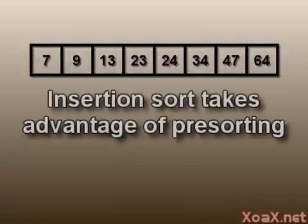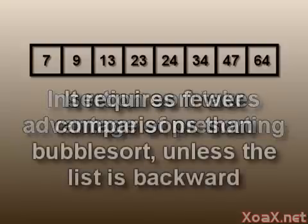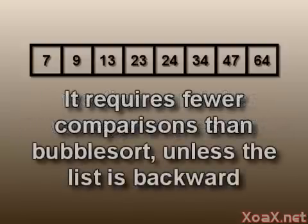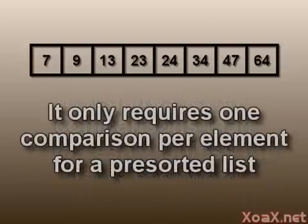Insertion sort has an advantage over bubble sort in that we only need to make comparisons until we find the location of the element in the sorted list. This means that unless the array is totally backward, we will make fewer comparisons than bubble sort, and if our array is already sorted, we will only make n comparisons.